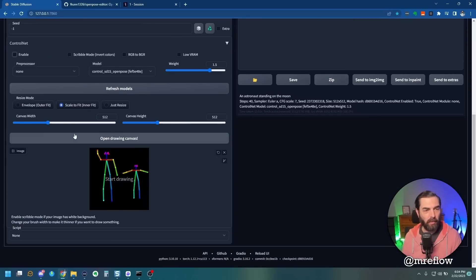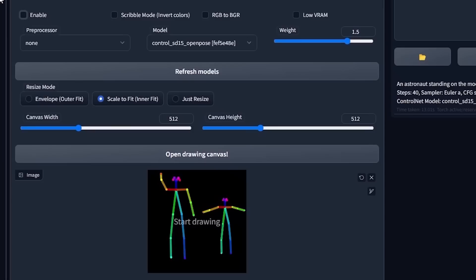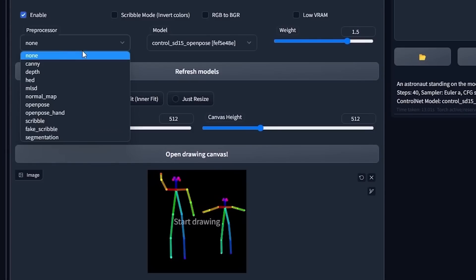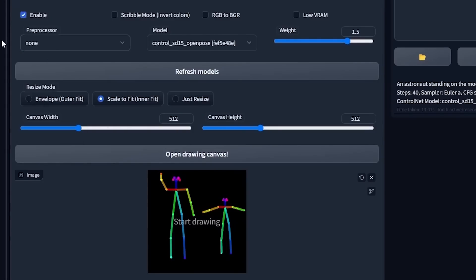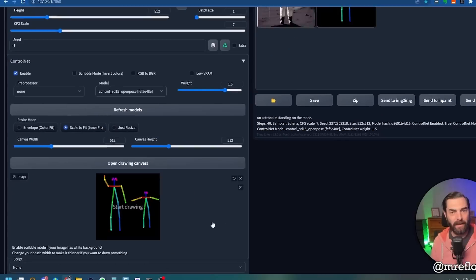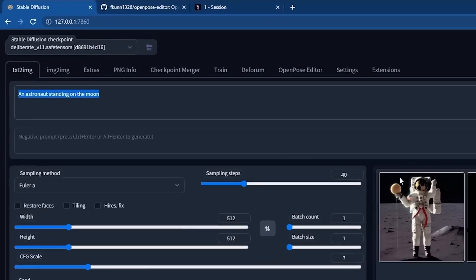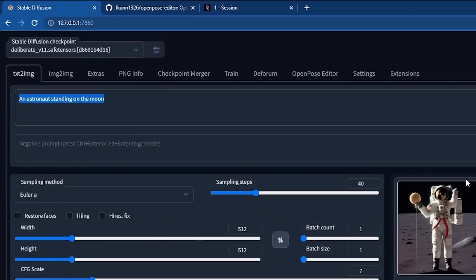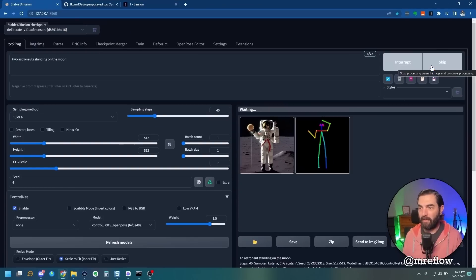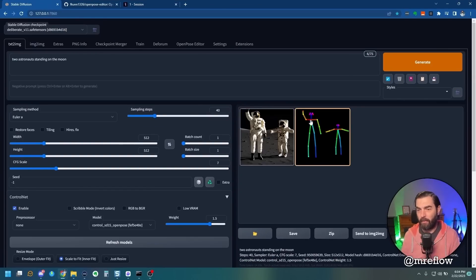And if we scroll down, you can see under the Control Net area, we've got our two characters here. Now I need to make sure I enable Control Net. Make sure the preprocessor is set to None here because this did the preprocessing for us. And then under Model, we want to make sure Open Pose is selected. Now if I scroll back up here, under my prompt, I can say two astronauts standing on the moon. Click Generate and see what it comes up with.